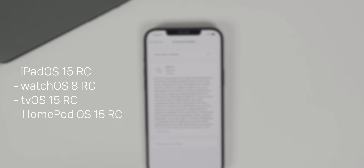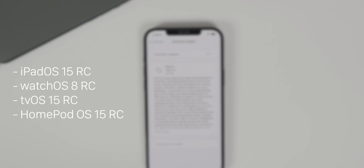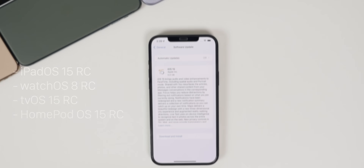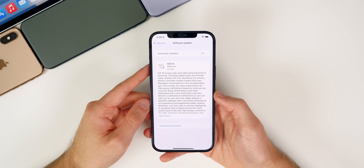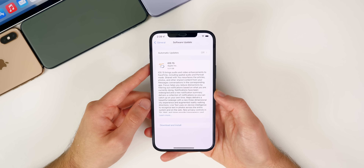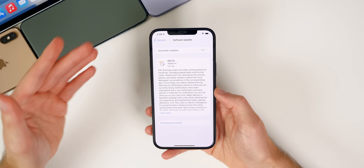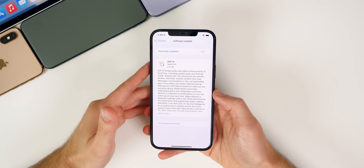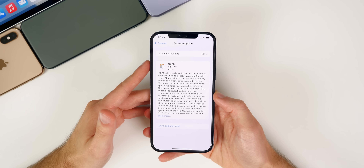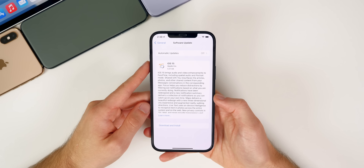we also got iPadOS 15 RC, watchOS 8 RC, tvOS 15 RC, and also the RC build of HomePod OS. And of course, expect MacOS Monterey betas and the RC to follow at a later date, since Apple is running behind with MacOS.